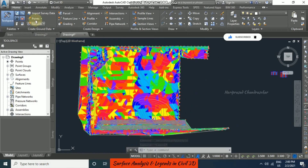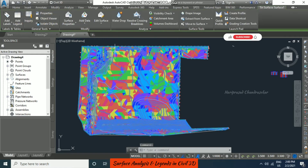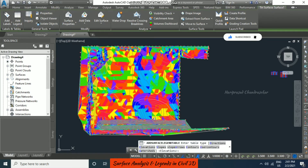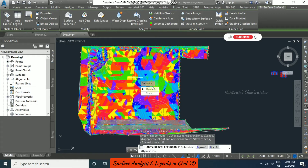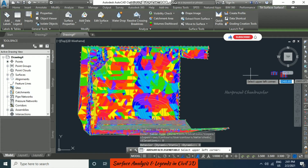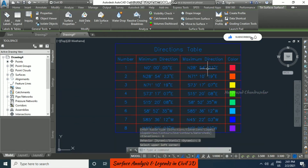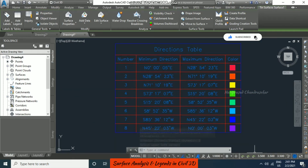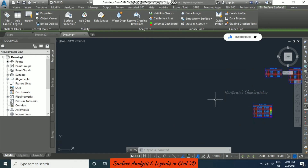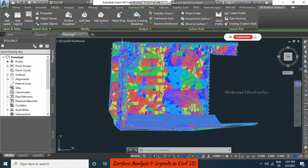For direction you can also add a legend. Click the surface and you will have the surface tools at the top of the window. Go to add legend, choose direction, then dynamic. Dynamic is better as it will get updated by itself. Now you will have a direction table available.